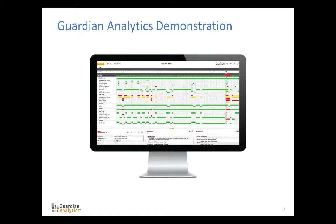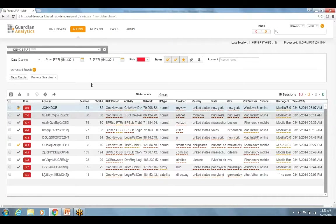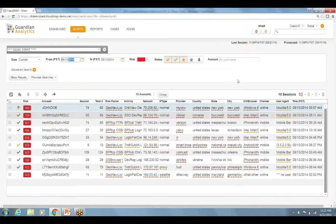Now we will take a look at Guardian Analytics Online and Mobile in a live demo environment. We are looking at Guardian Analytics in a live demo populated with historical data to give an idea of what a day-to-day interaction might look like for a financial institution leveraging Digital Insight. We are currently looking at a day in the past, August the 13th, for a financial institution.